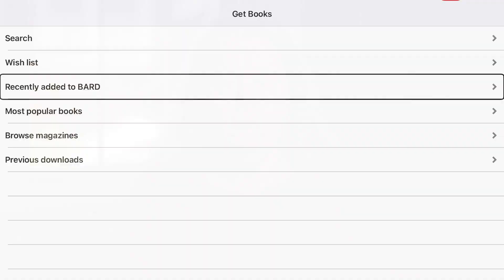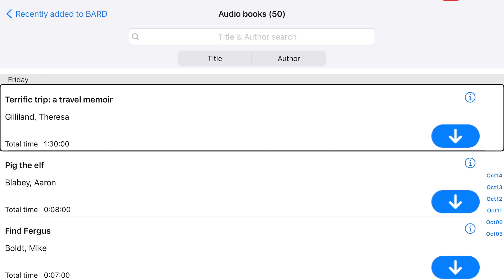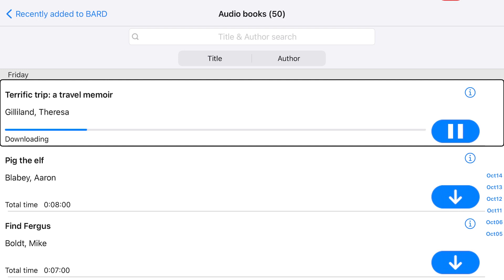From the Get Books tab in BARD Mobile, choose the list you would like to download from, and then select the format of book or magazine you wish to download. Audiobook files are the largest, so we will use them in our example. From the list of available audiobooks, select the title you wish to read. Double-tap the title to initiate download. You will get a confirmation message. Select OK.